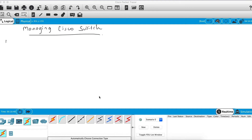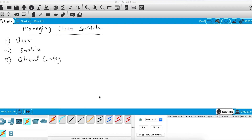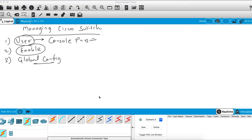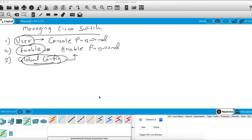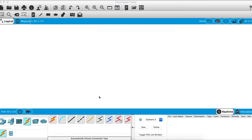We discussed about three modes: user mode, enable mode, and global configuration mode. We also discussed how you can configure passwords to secure your user mode and enable mode. For user mode we had a console password, and for enable mode we had an enable password. A user who wants to reach global config needs to enter these two passwords.